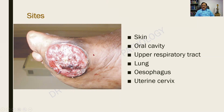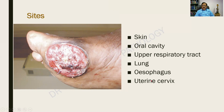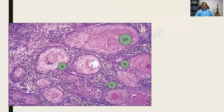What are all the other sites where we can get a squamous cell carcinoma? It can be the skin, oral cavity, upper respiratory tract, lung, esophagus, and uterine cervix. In fact, wherever you have squamous epithelium, you can get a squamous cell carcinoma.